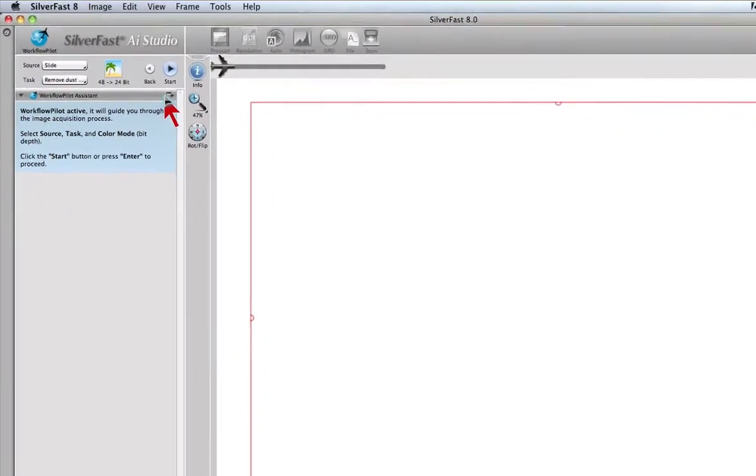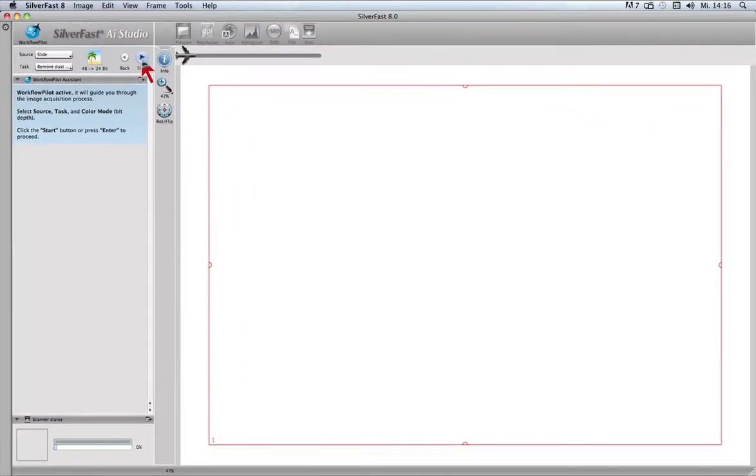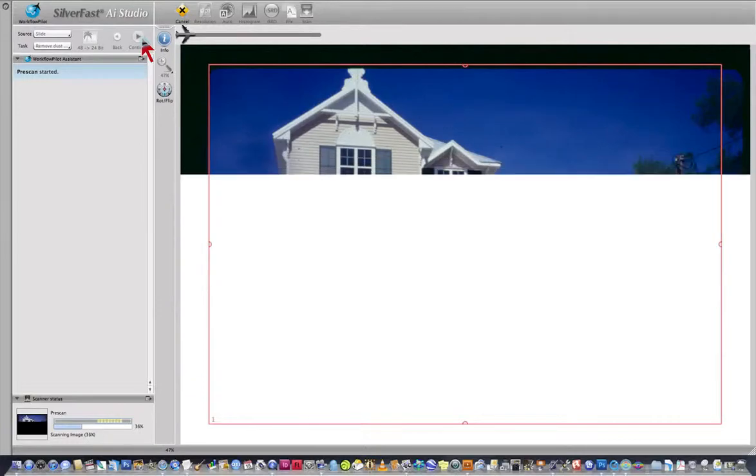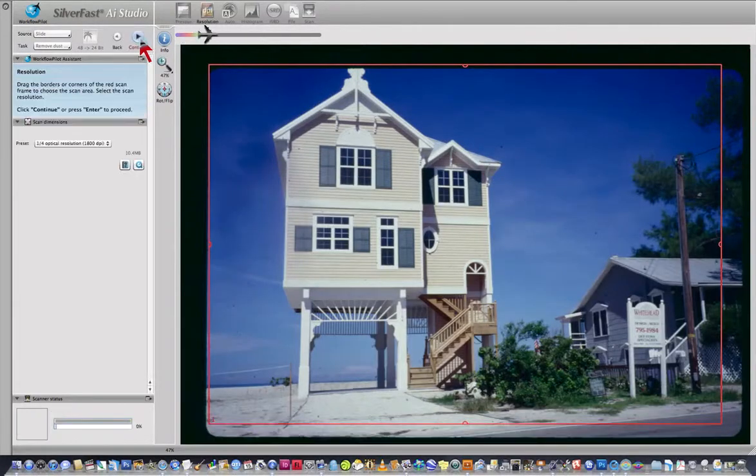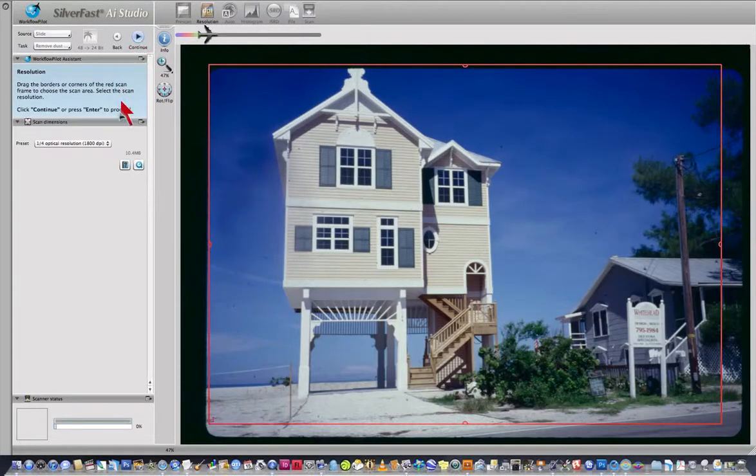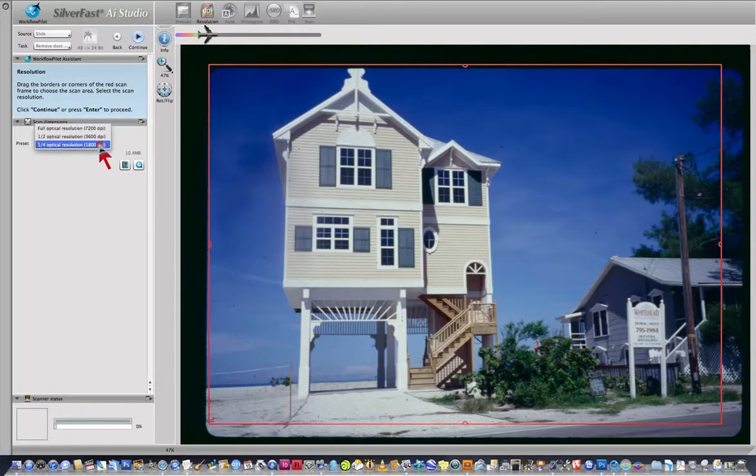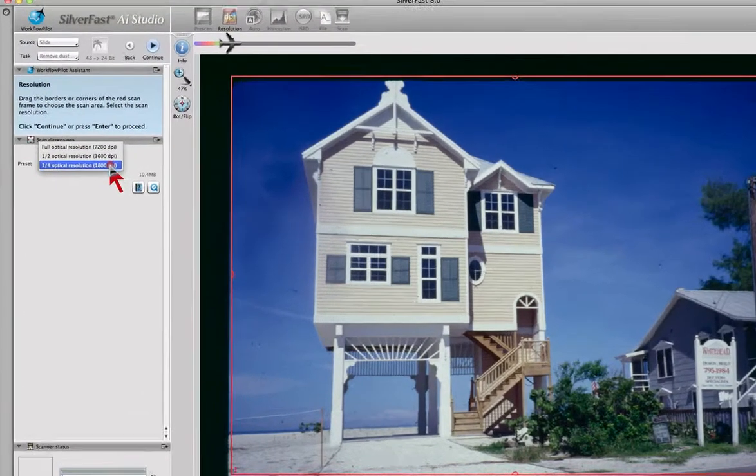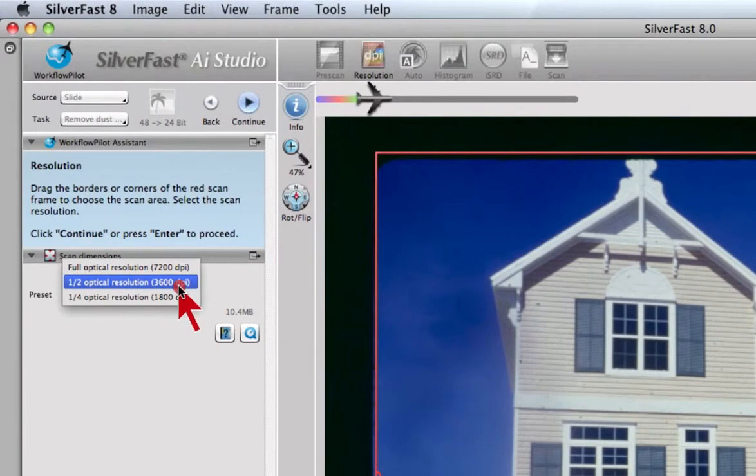The following step offers the option to select scanner resolution. Here, 1800 dpi.